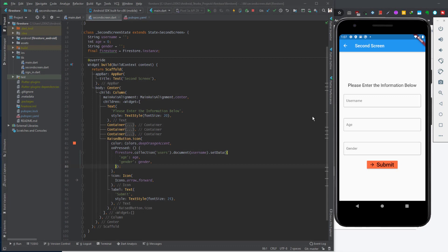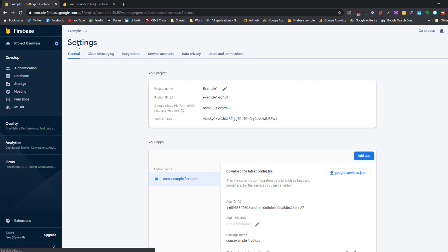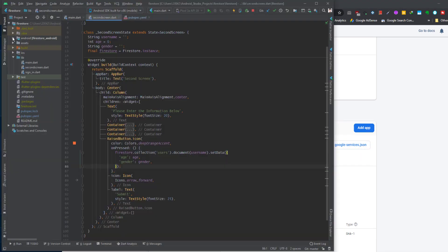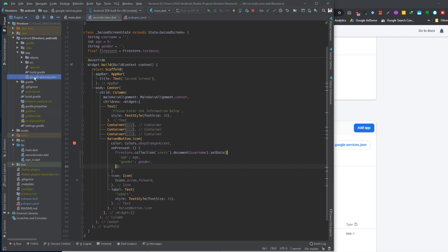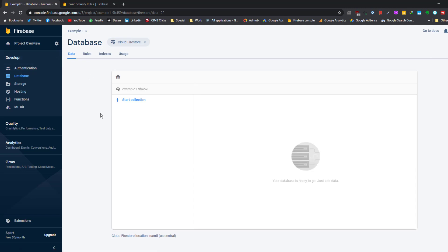First we need to add Firestore to our Flutter project. I have explained this in my previous videos, so I'll go over it quickly here. First, in your Firebase console get the JSON file and add it to your Android part of your Flutter app. Go to Project Settings — here you should have a JSON file. Download this JSON file and add it to your Android section under app. You paste it here and you should have the JSON file so it works with Firebase services.